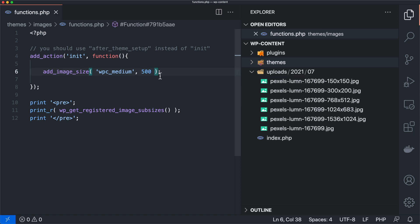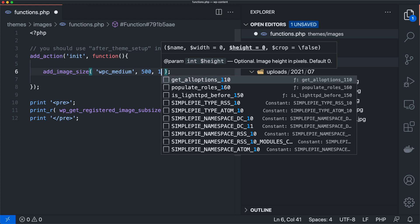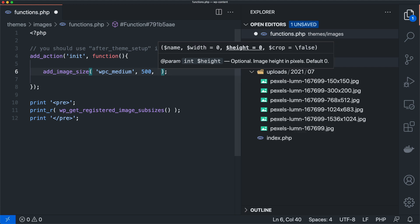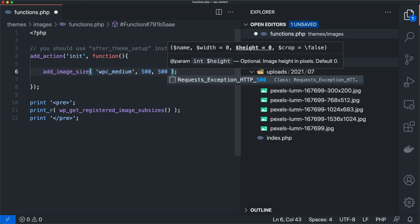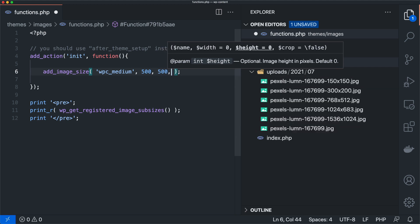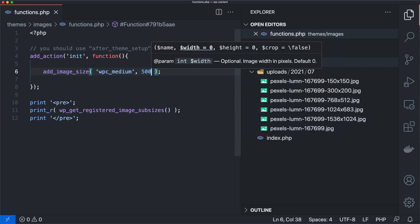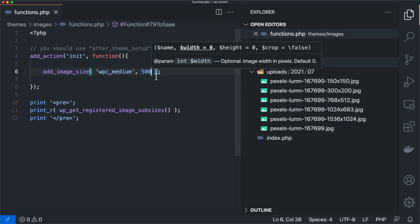Now there's other arguments here, like the height. So we could say 500 as well. And then we could do something with the cropping. But for now, let's just take a look at what this first argument is here.